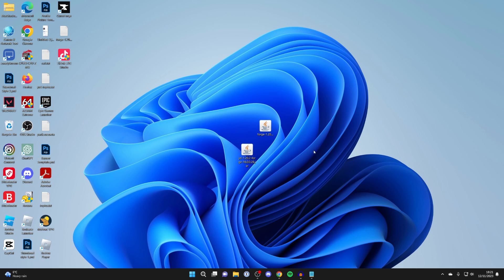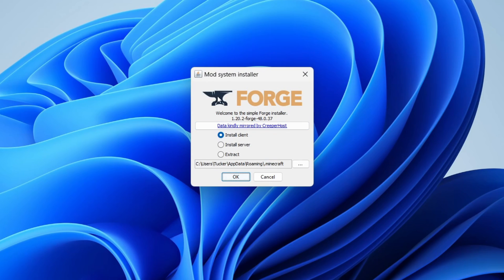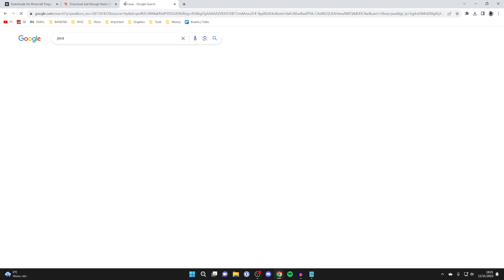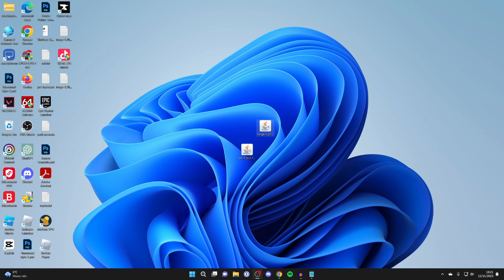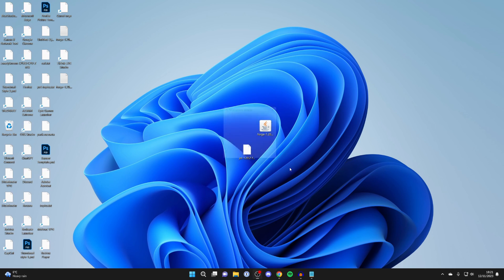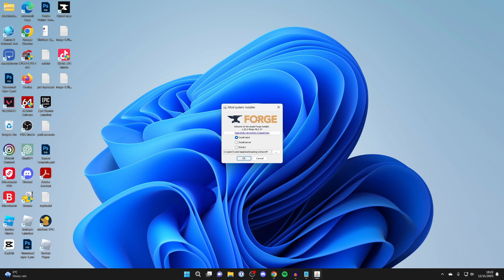Now we need to install Forge, so double-click on it and you should get the mod system installer. If a folder opens instead or nothing happens, it's because you don't have Java installed. Open a browser, search for Java, go to java.com, and download and install it. After installing, right-click the Forge file, press Open With, click Choose Another App, find Java TM Platform SE Binary, click it, then click Always. If it still won't launch, you may need to run a jar fix — I'll link a full guide in the description.